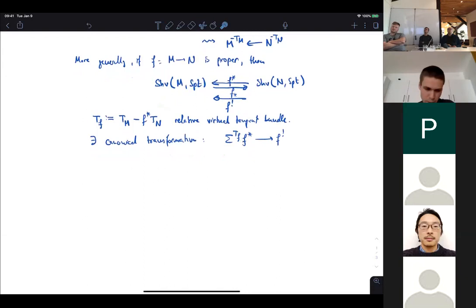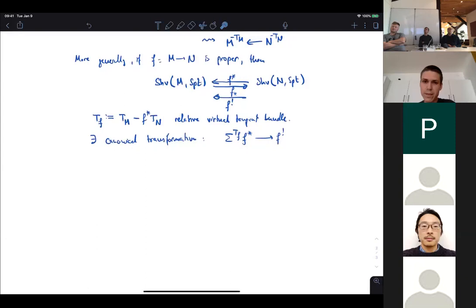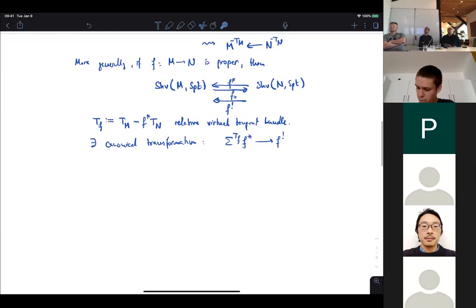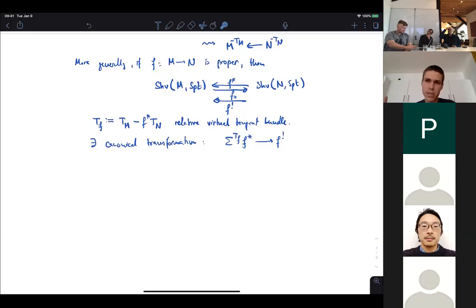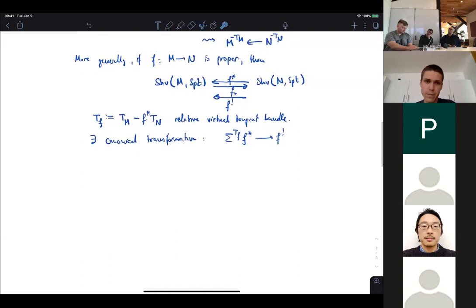I won't explain exactly how to construct this transformation in full detail. In the case where f is a proper submersion, there is an equivalence between the two functors. For general f, you factor it as a closed embedding followed by a submersion. For the closed embedding case, one uses the tubular neighborhood theorem to reduce to the zero section of a vector bundle.